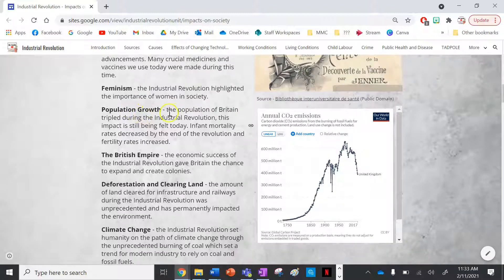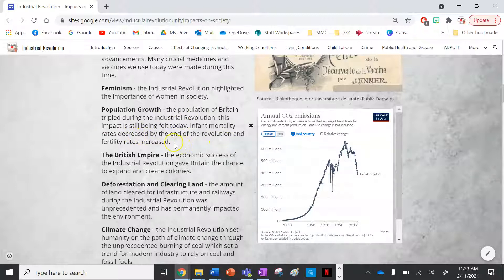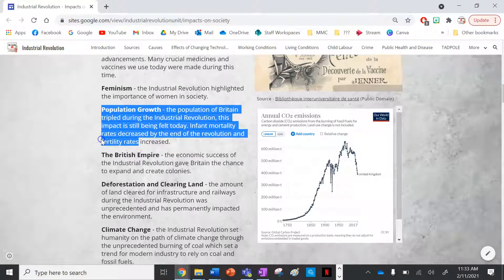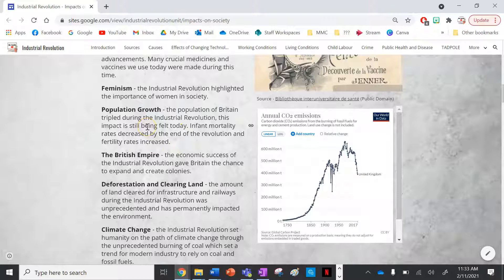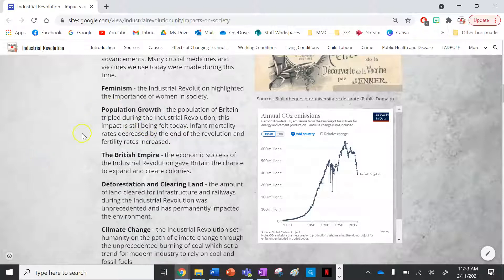Next is population growth. The population of Britain tripled during the industrial revolution, and this impact is still being felt today. Infant mortality rates decreased by the end of the revolution while fertility rates increased — fewer babies were dying, but more babies were being born overall — which led to population rise, a legacy we are still living through today.